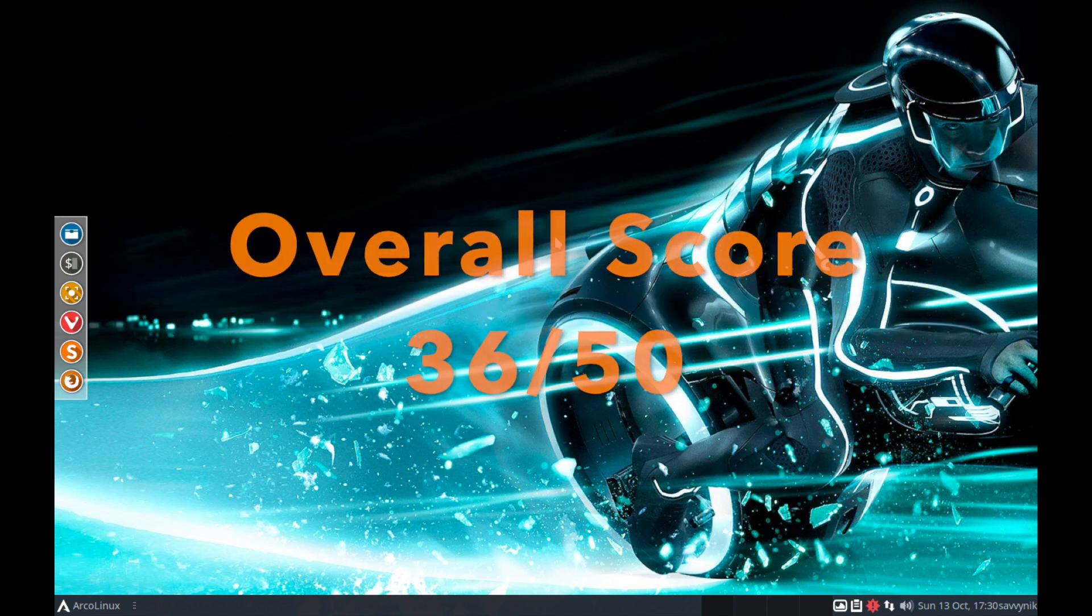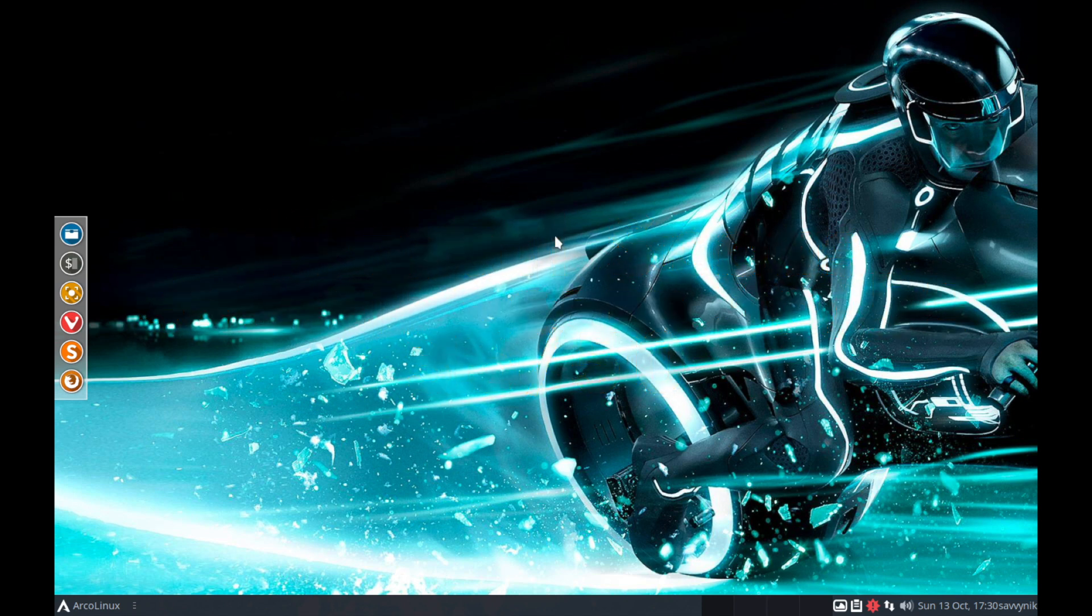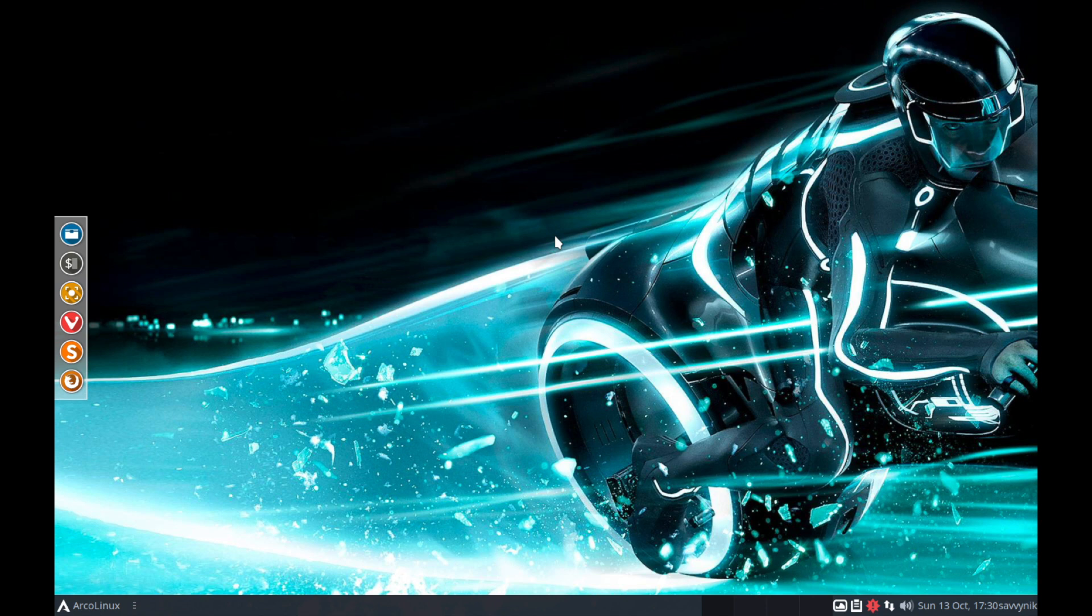I hope you enjoyed this review and walkthrough of Arco Linux. Let me know if you think the rating system is fair and if you have any questions, comments, or suggestions please post them in the comments section below. Also make sure to subscribe for future videos and make sure to like the video. Thanks for watching.